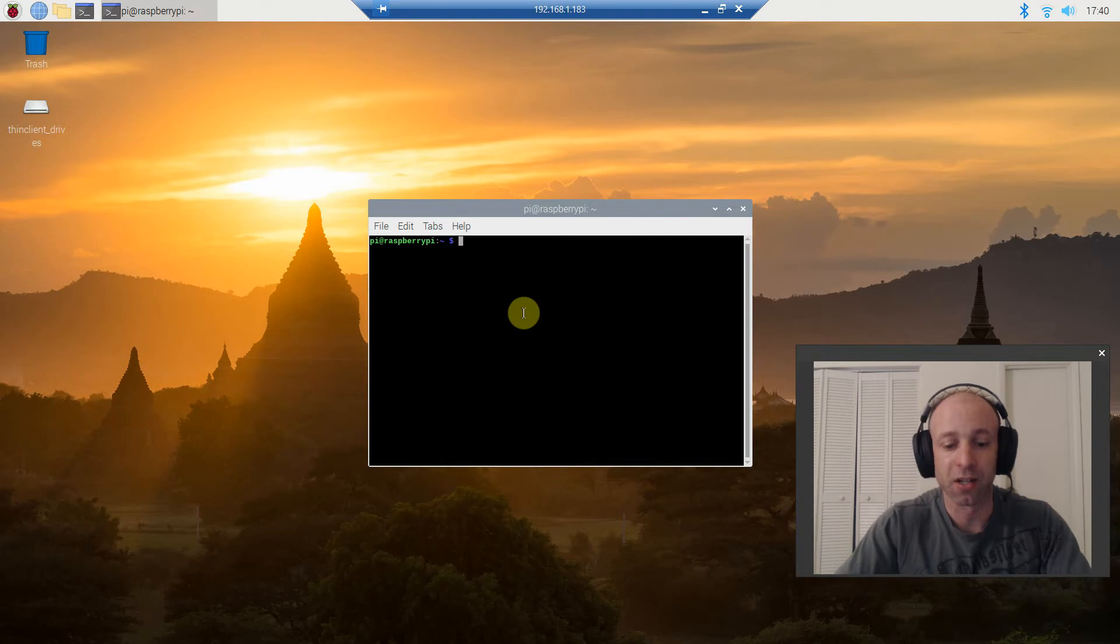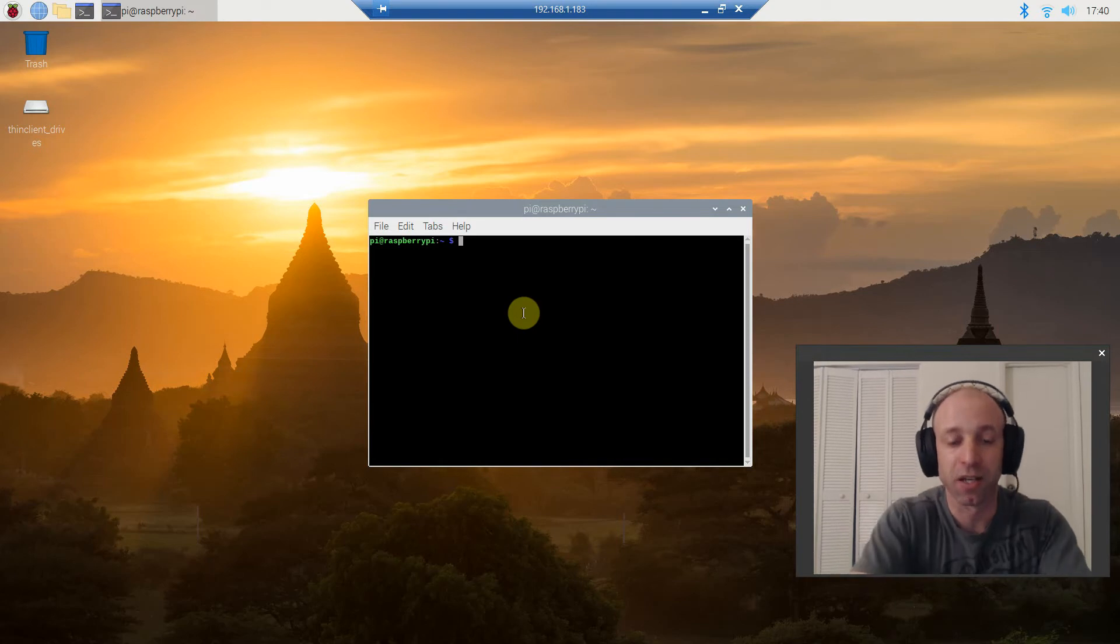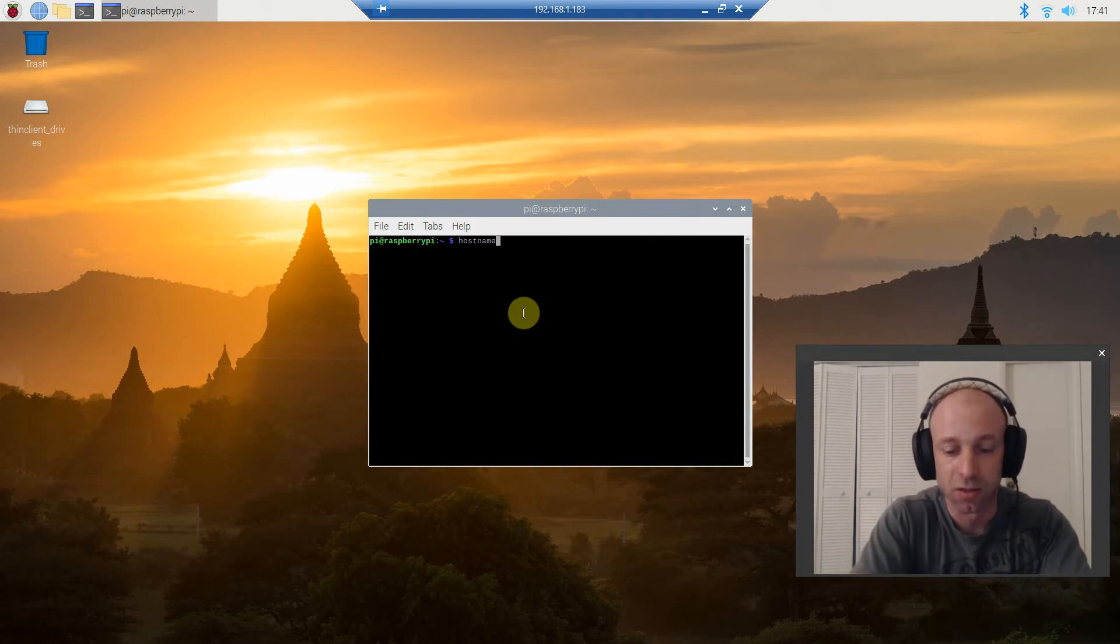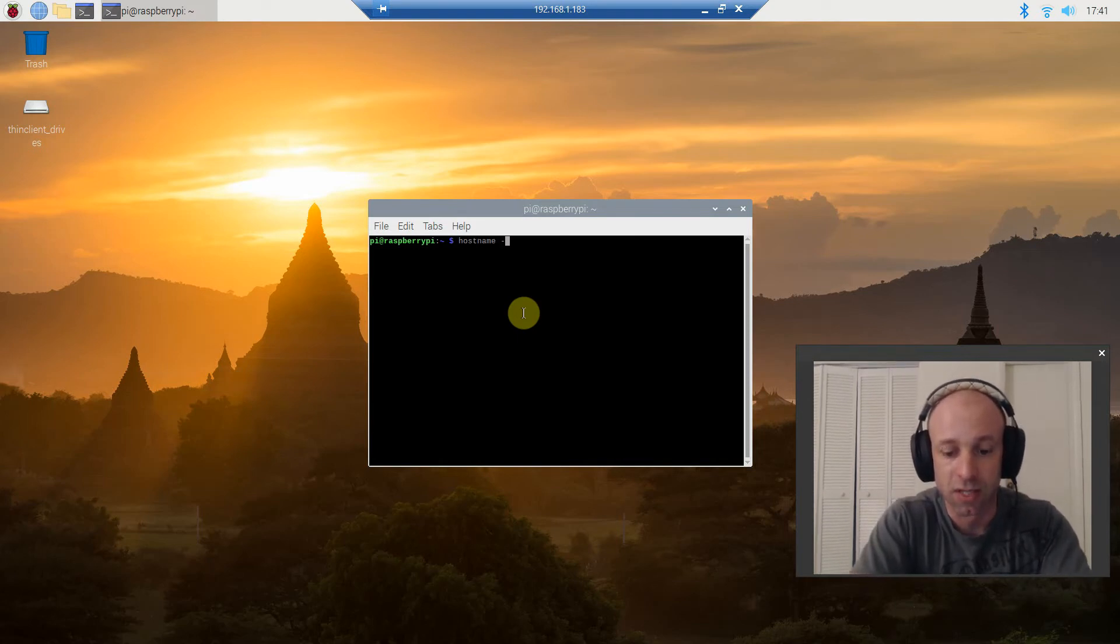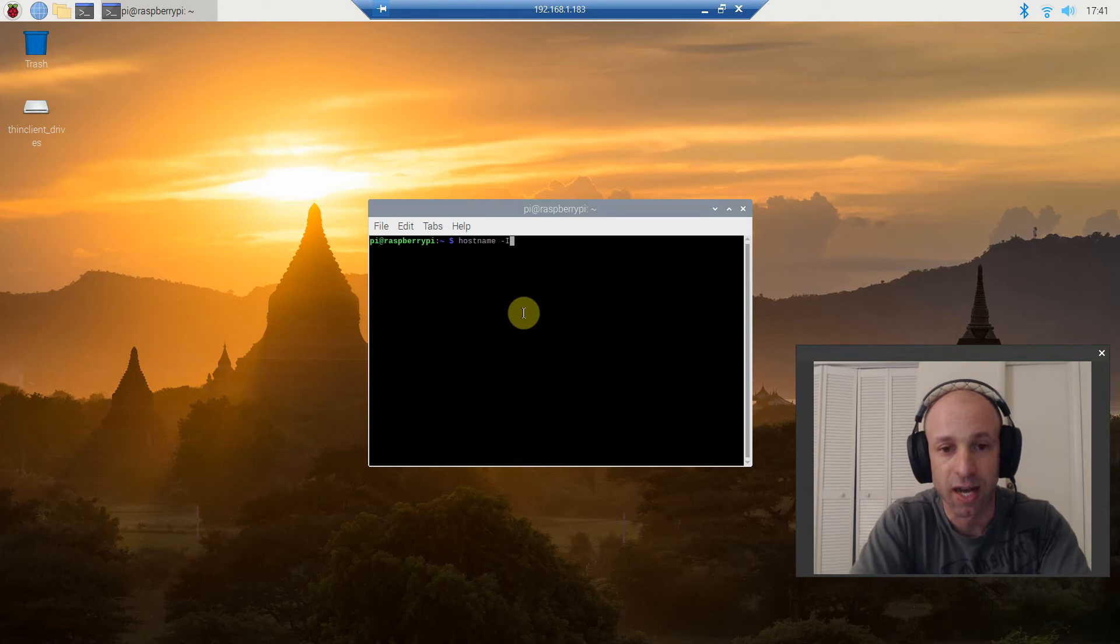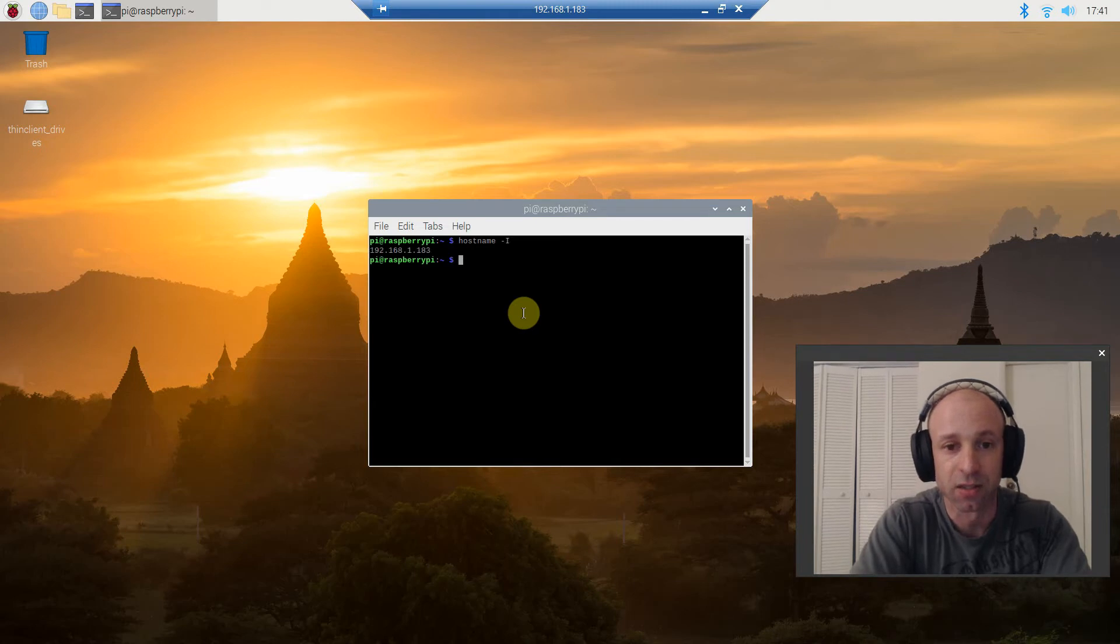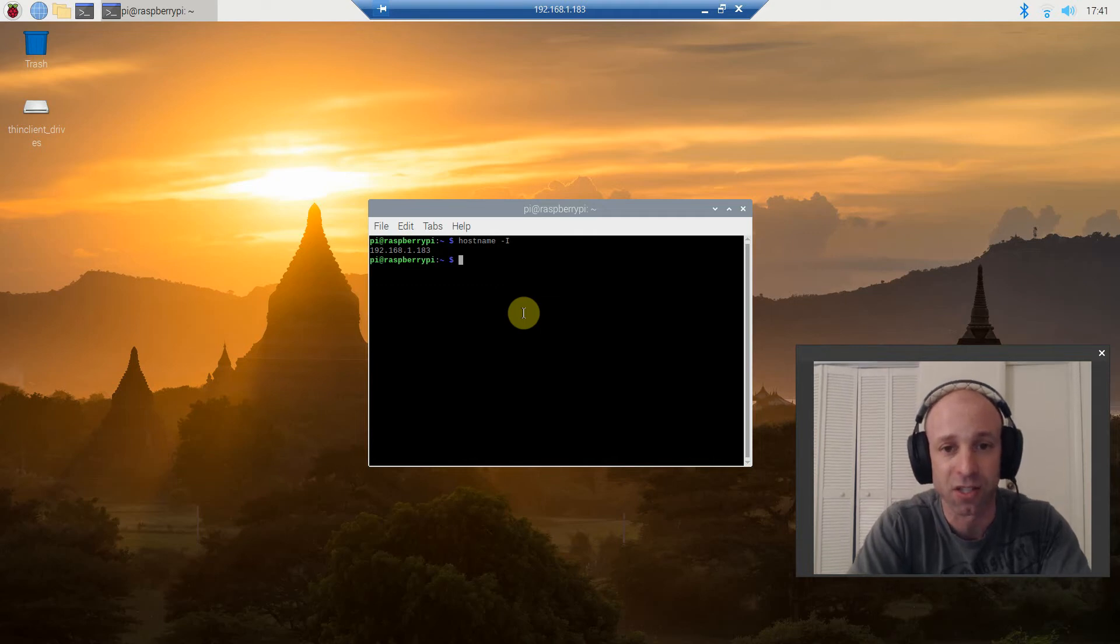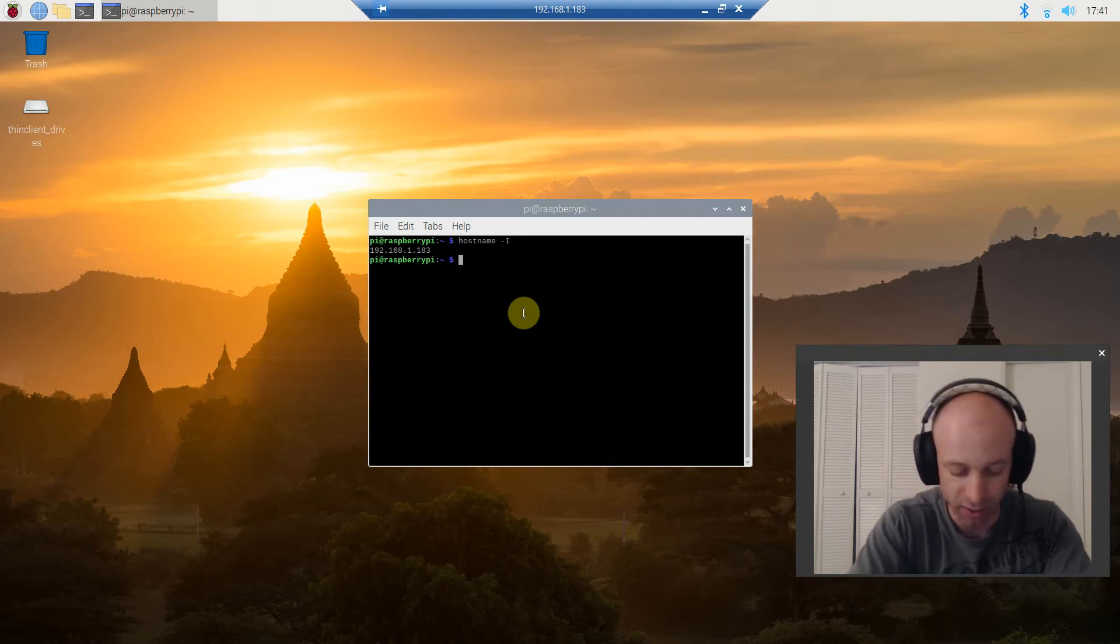Alright, and then you're going to type in hostname-i. And it will give you your IP address. Write this down, because you're going to need it shortly.